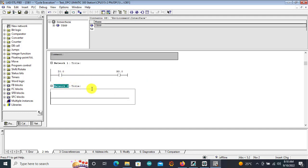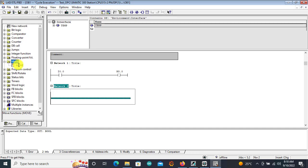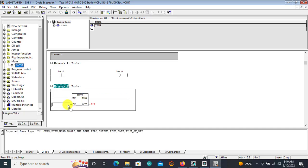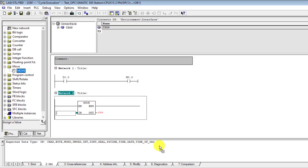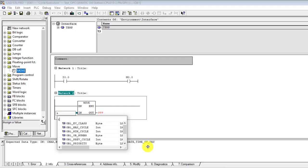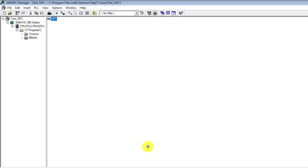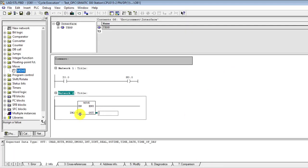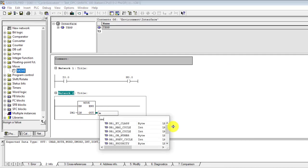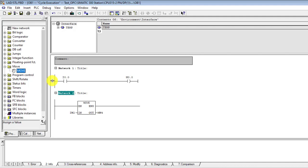Click Ctrl+R to create the next network. I'll create an analog data example so I'll go to the MOVE command and bring Move. I would like to key in some values and see whether they change at the OPC side. I'll use Input Word 2 as the source, and then write this data into Memory Word 4.